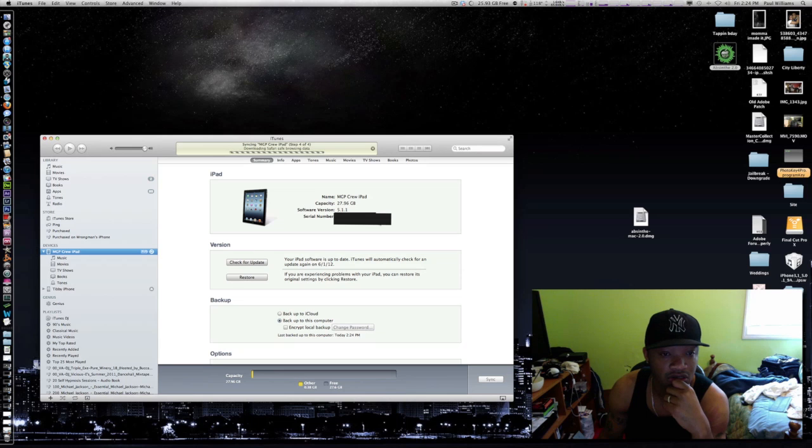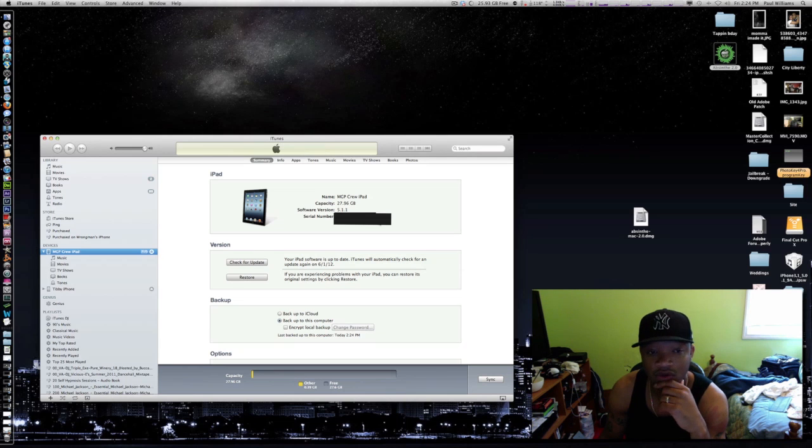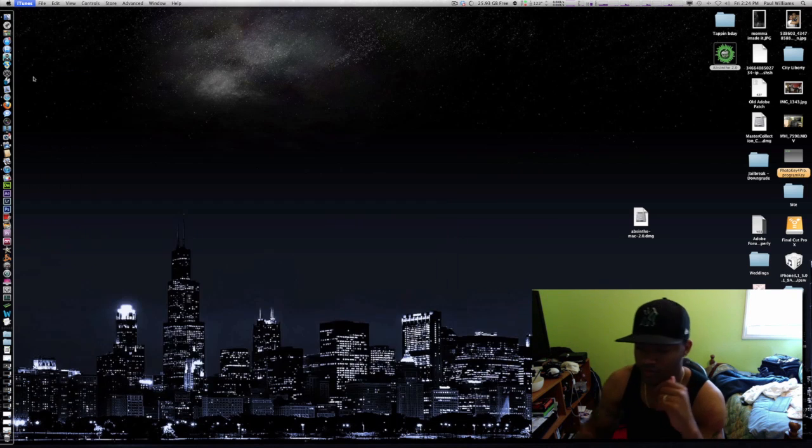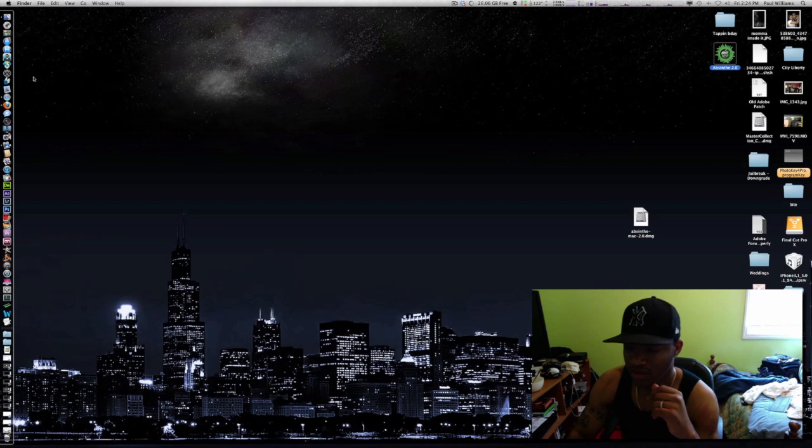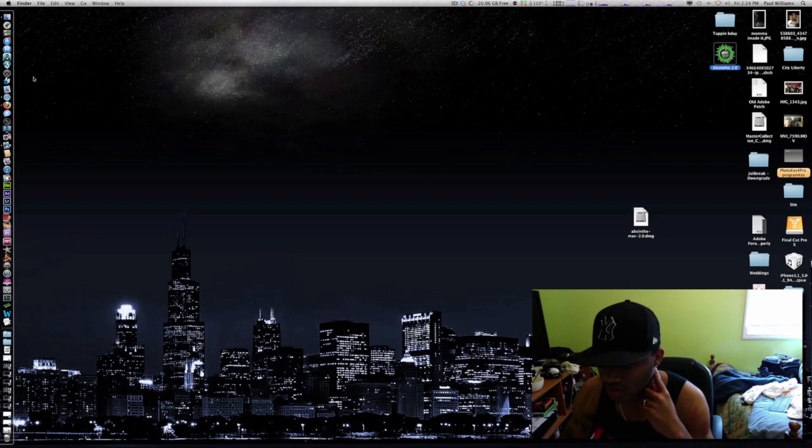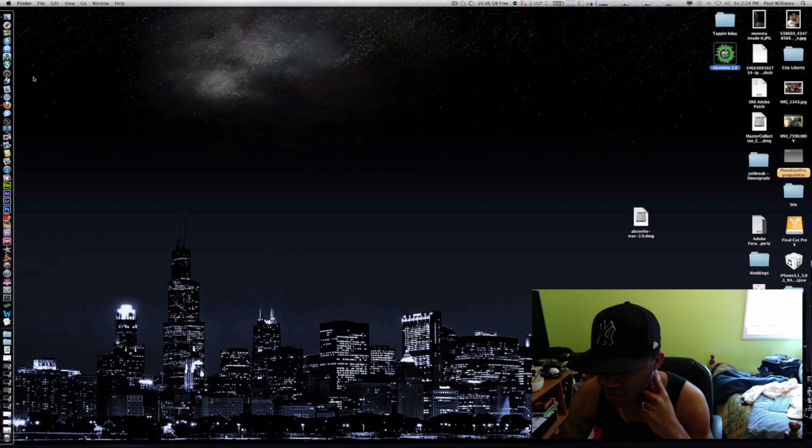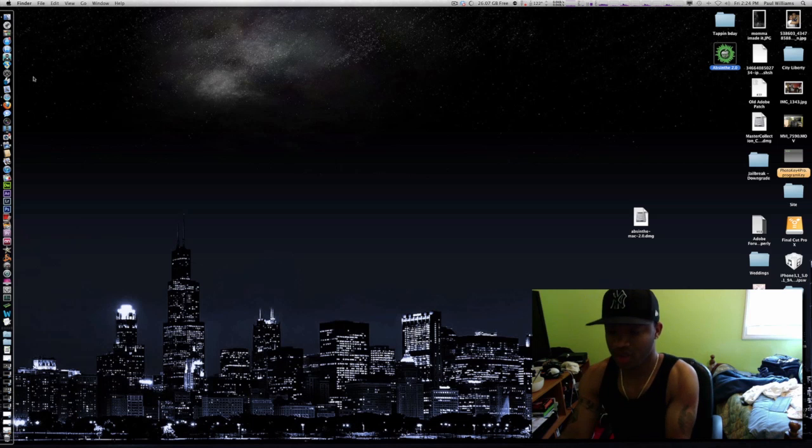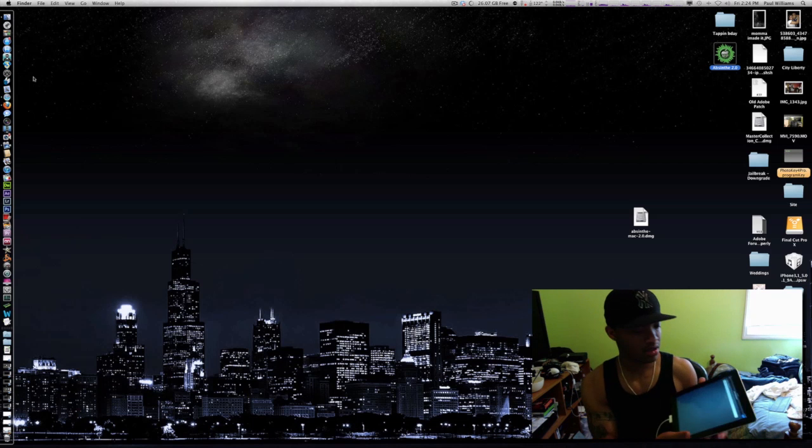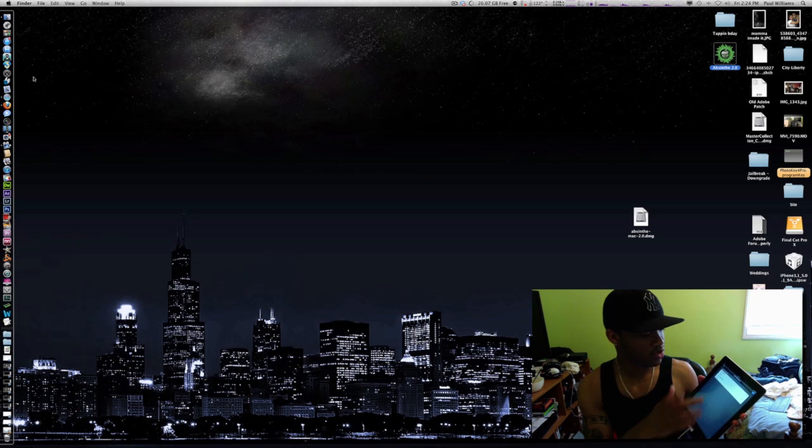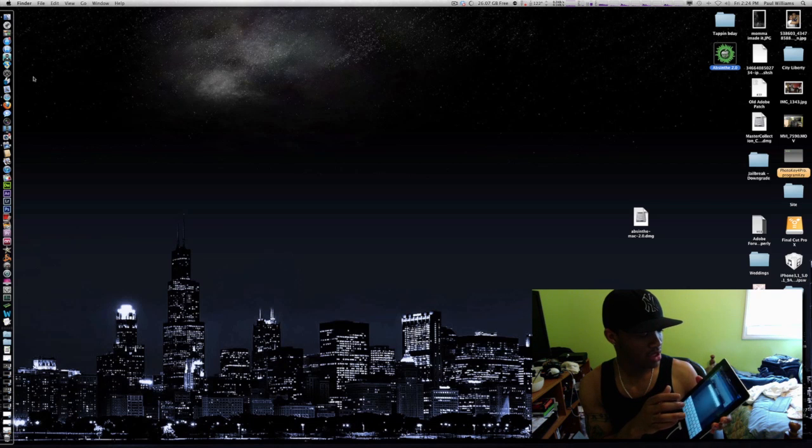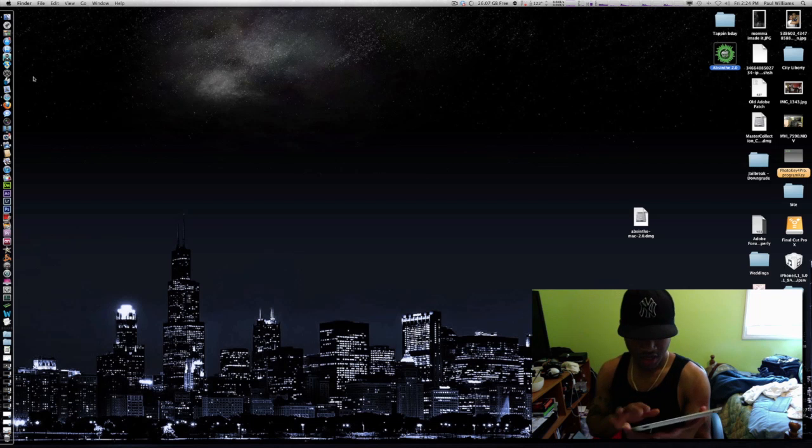So we're gonna go to my iPad and complete the setup. You can see I have just restored my phone from scratch, so I'm gonna log into my Wi-Fi.